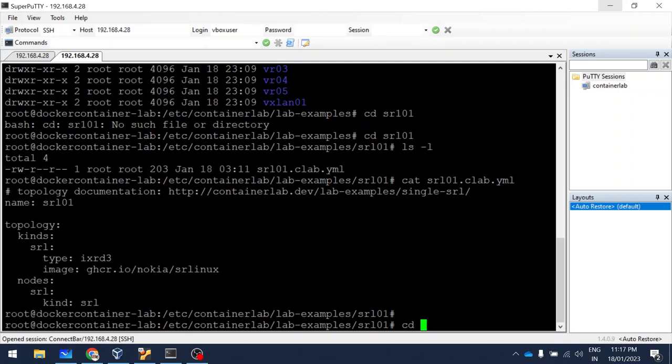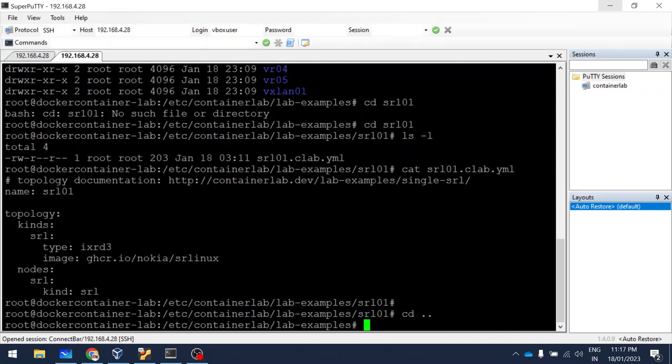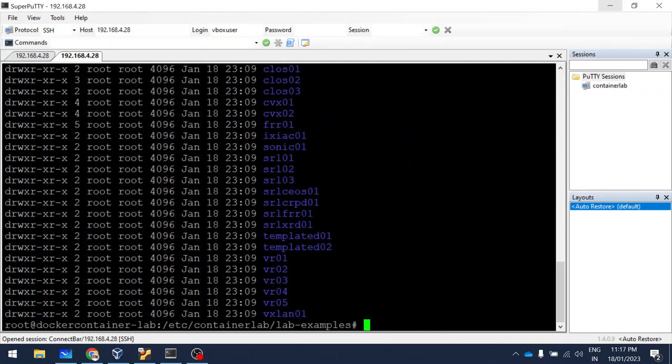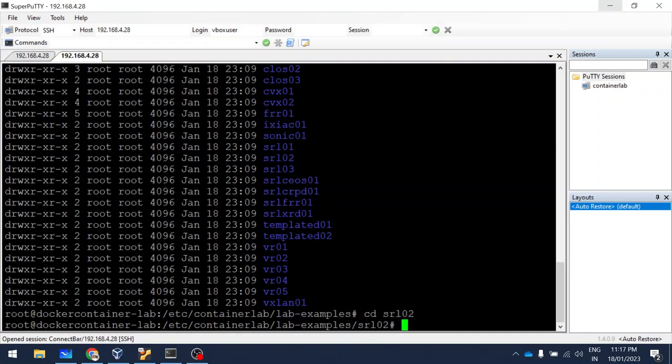I'm opening the YAML file. There's only one image here — only one router. I'm looking for a two-router topology so I can explain it.